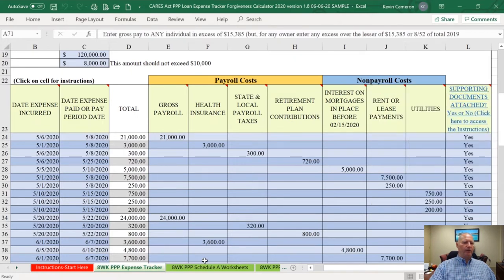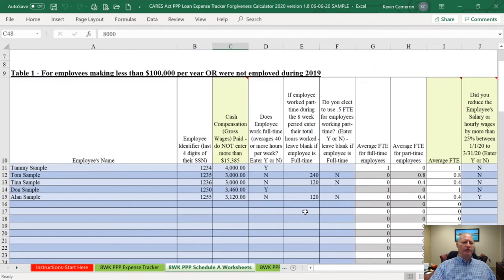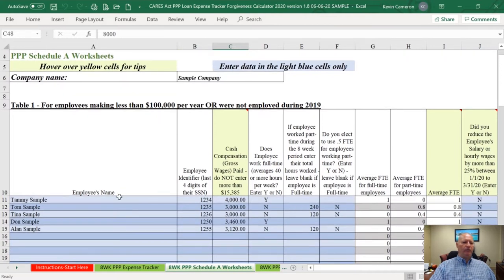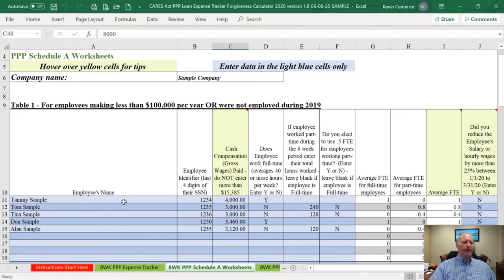The next item we're going to go to is the PPP Schedule A worksheets. The PPP Schedule A worksheets are patterned right after the forgiveness application. Here is where you're going to enter the payroll data specifically by employee. There are light yellow cells in certain spots where there is additional information from either the SBA or commentary from us.